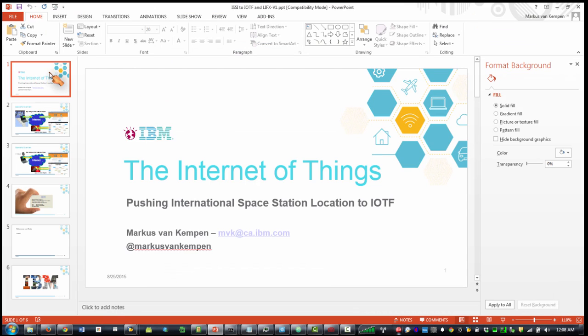Hi guys, I just wanted to show you how to connect the International Space Station to the Internet of Things cloud.